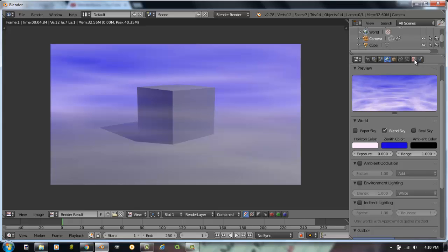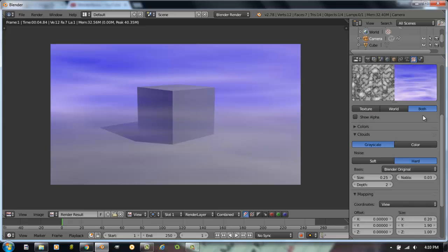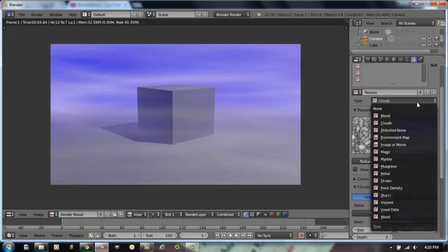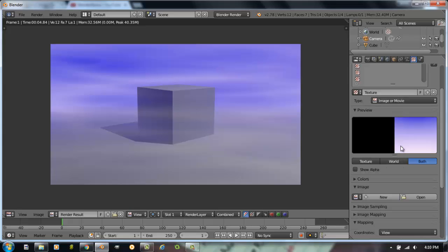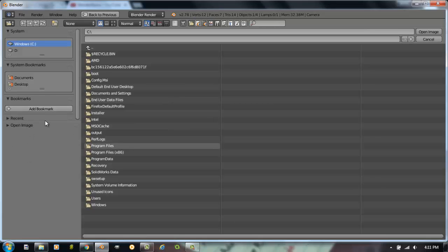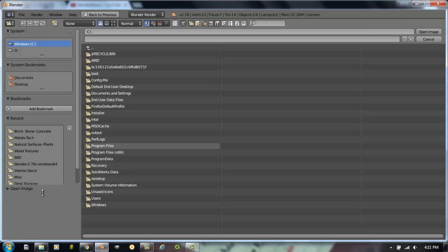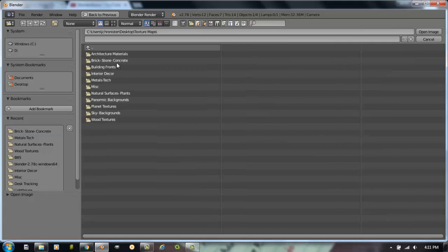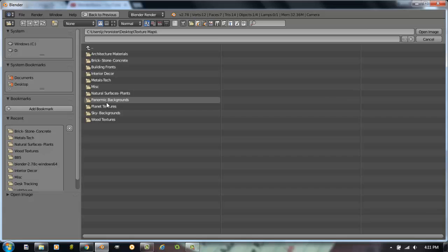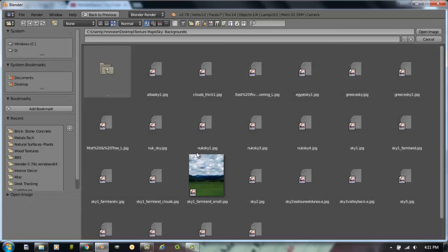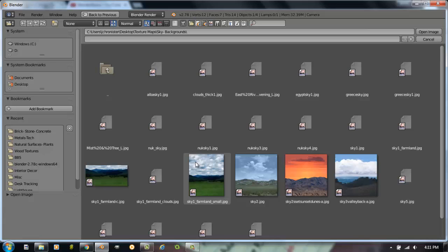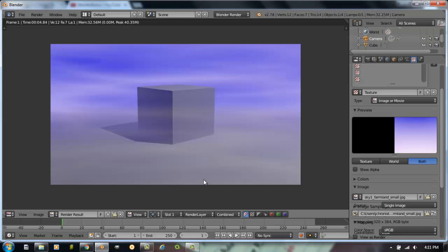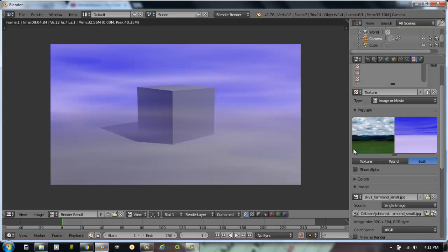So if I want an image background, I'll go back to textures. And I'm going to change this from clouds to an image or movie. And let's open up an image. So let's see. If I go here to my recent panel, I'm going to go in here to just into my textures library. And I have a folder here for panoramic backgrounds. They would be really cool to look at. But I'm going to actually just pick a generic picture right now. So let's see. This looks interesting. Let's try that one.